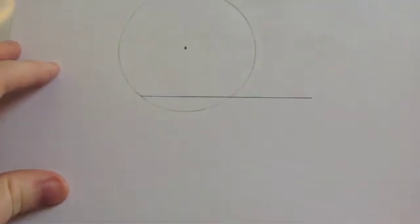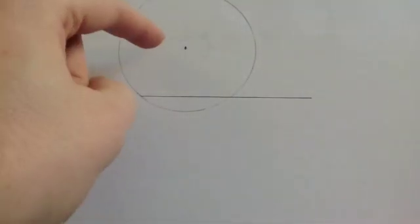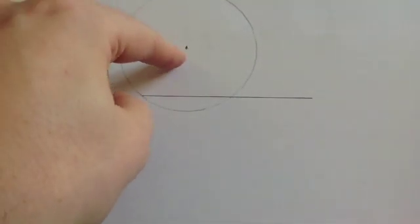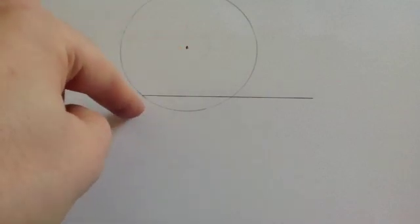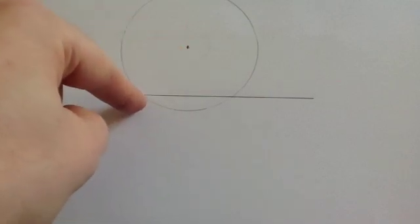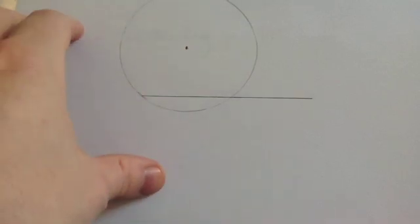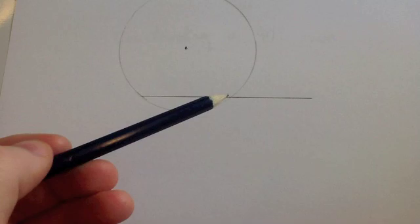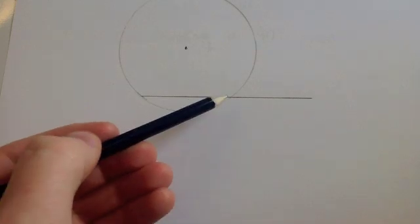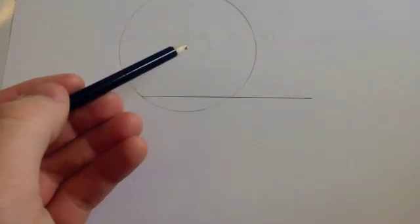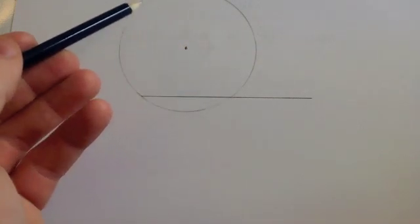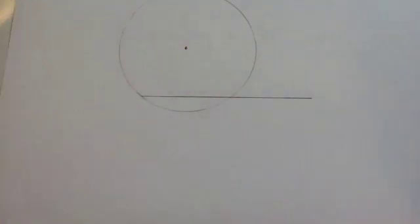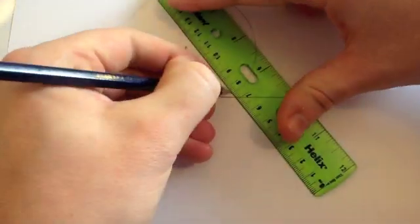That means that we have constructed or drawn a circle where that's the center and the end of the line is on the circumference. So what we're going to do now is we're going to draw the diameter from this point through the center to the other side of the circle, like so.